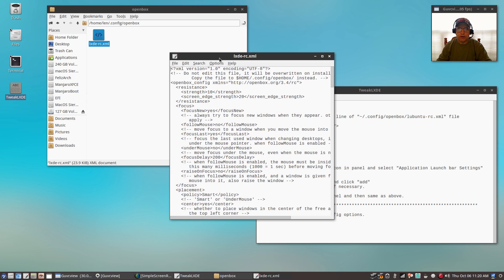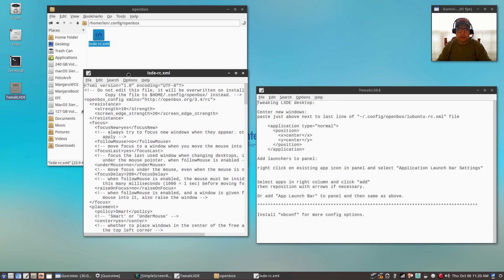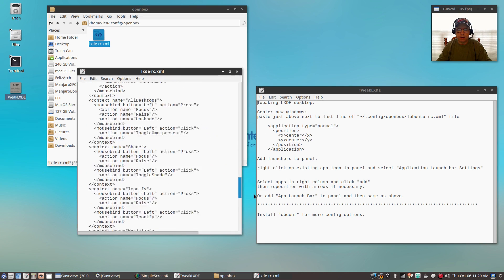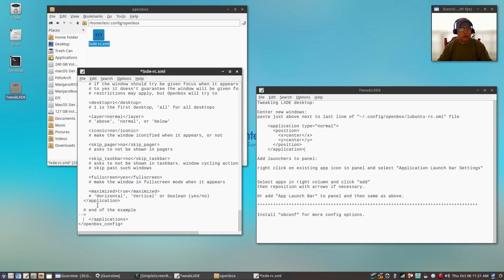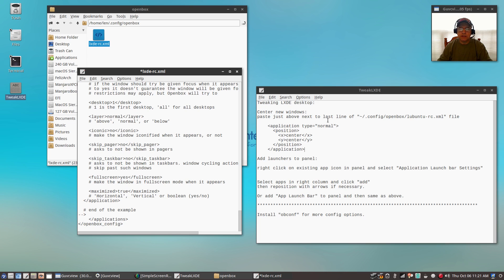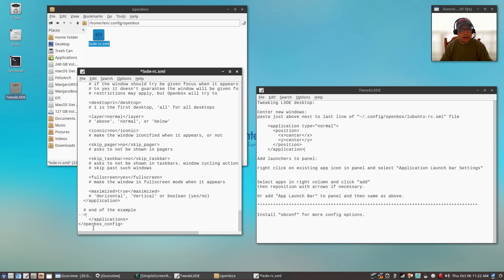If I open that in leafpad, what you want to do is scroll all the way to the bottom. Your file will look like this more than likely. And what you want to do is add this code just above the next to the last line. So you want to do it right above this applications line. If I put my cursor on that arrow, that's where you want to add it.